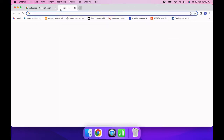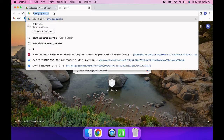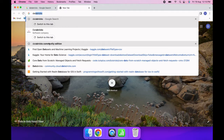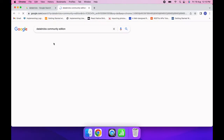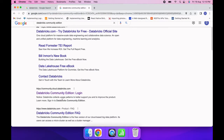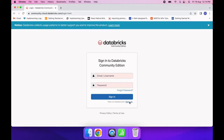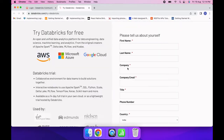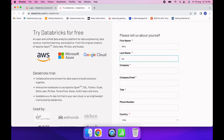To get started, you need to search in Chrome for 'Databricks Community Edition' and go to that page. Click on 'Sign Up' and you will need to fill in some details.